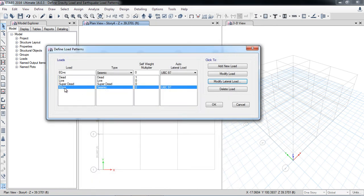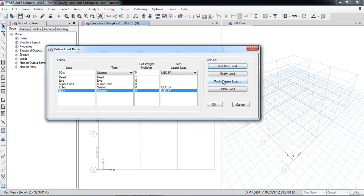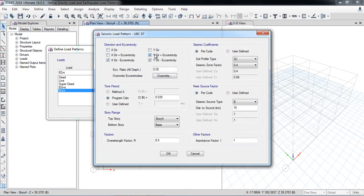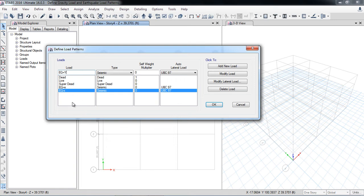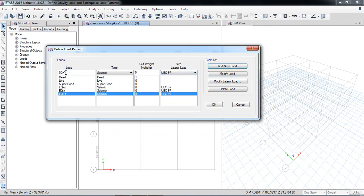After defining the earthquake in the positive X direction, define it again for the negative X direction: add a new load with UBC 97, click 'Add New Load', then modify parameters — soil type SE, zone 0.15 — and click OK. Similarly, define earthquake loads in the positive and negative Y directions. It is preferable to define each direction as a separate load pattern.